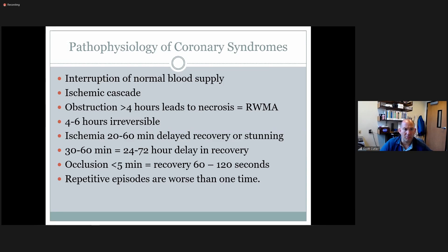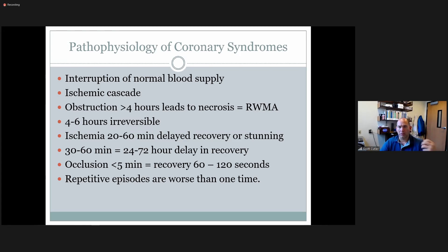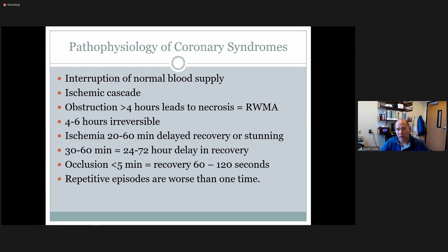Ischemia with a 20 to 60 minute delay has delayed recovery or stunning. 30 to 60 minutes equals about 24 to 72 hour delay in recovery. An occlusion less than five minutes has a recovery of 60 to 120 seconds. This is why in stress echo we get our images in 60 to 90 seconds — if we wait too long, the heart recovers to normal and we miss those regional wall motion abnormalities, potentially misdiagnosing the patient.